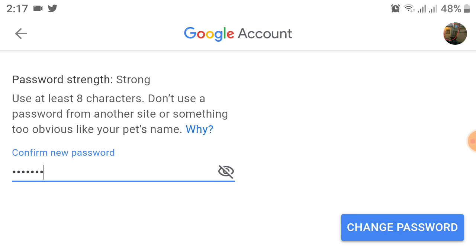I don't want to change my password here so I won't click on that. But if you want to change your password, this is the way you can change your Google Classroom password.